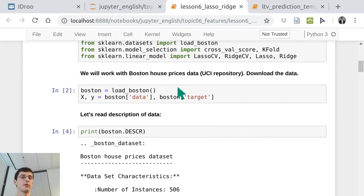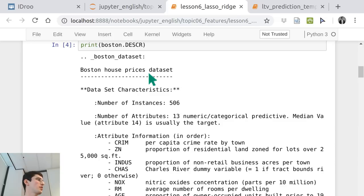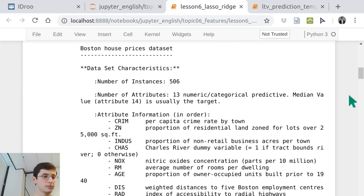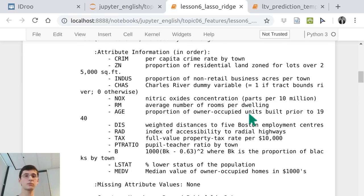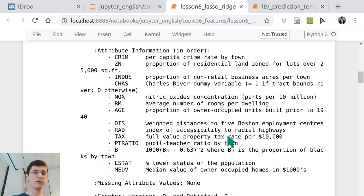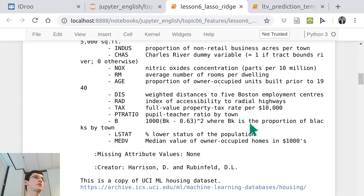Here we have a regression problem predicting a price for Boston House Prices. Each instance is actually a whole region of Boston, and the target is the median price of houses in that region. Some features are demographic — crime rate, proportion of residential land, accessibility of highways, infrastructure features, percentage of people of lower salary status, pupil-to-teacher ratio, and so on. Just about 13 features total.